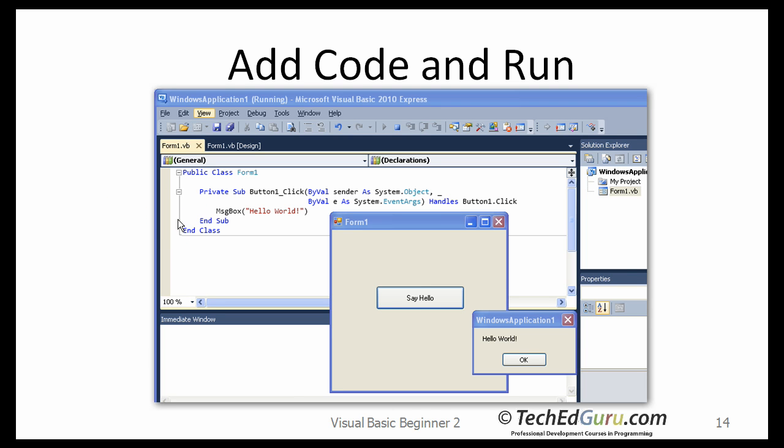Now come back here. When you see the form, go back and click on the Start button again. When you click on the Start button, this time it will actually bring up the form or the window, and now your application is actually running.